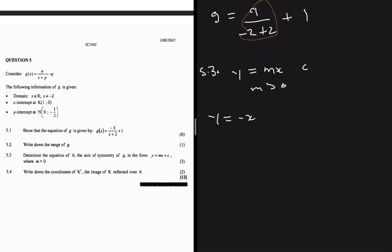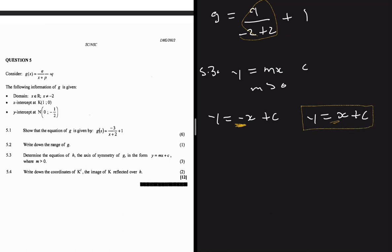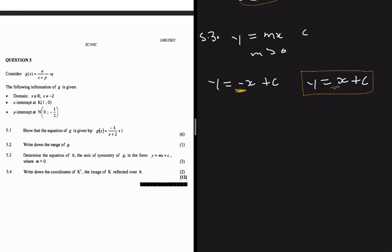For a hyperbolic function, there are only two possible axes of symmetry: y = -x + c or y = x + c. Since m must be greater than zero, we want the one with gradient 1 (positive). We need to determine c.